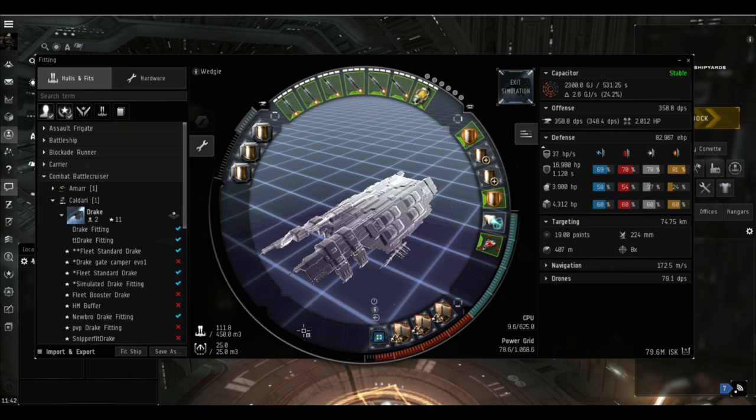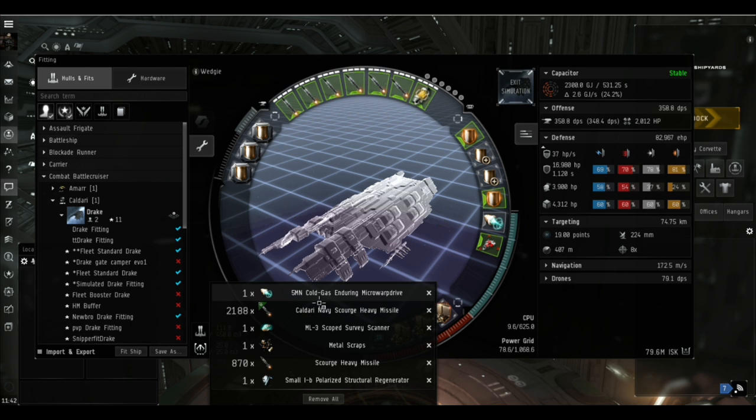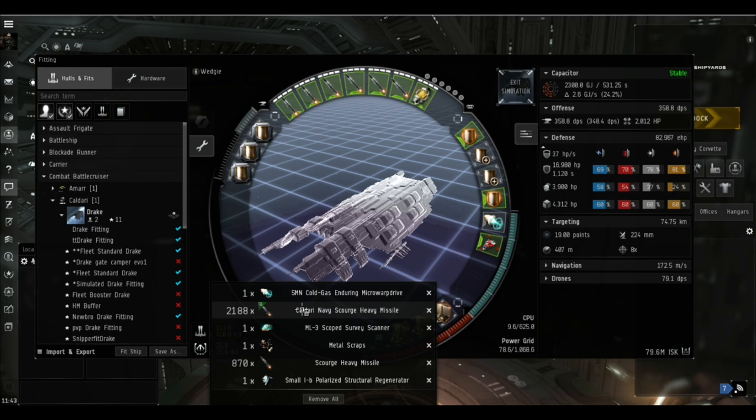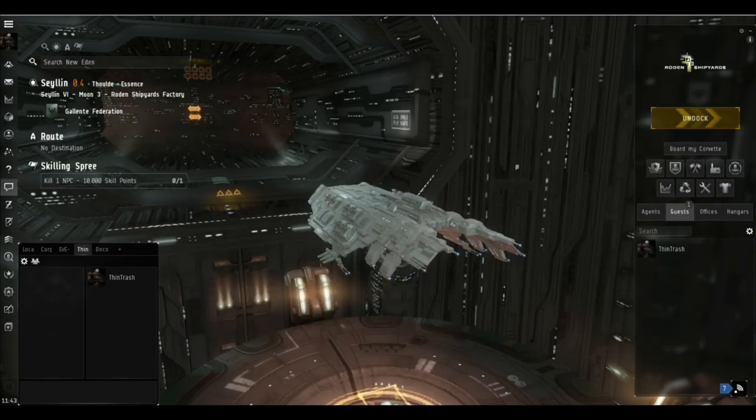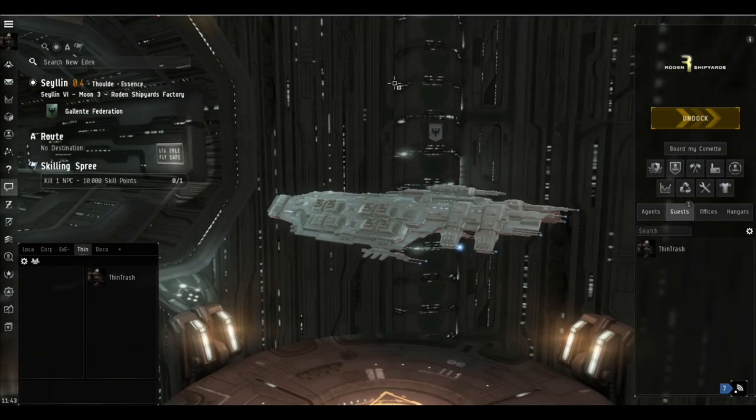Our rigs are boosting our signature radius, mitigated by the rigging skills. We're a big fat slab of a ship, we're quite easy to hit, but we've got lots of shield, and that is our advantage. We can shoot things from far, far away—hopefully further away than they can shoot us. I've got some bits and bobs in the cargo hold that are totally irrelevant. I'm just going to use the Scourge heavy missiles as much as I can. I've got some Caldari Navy as a backup in case we need it.